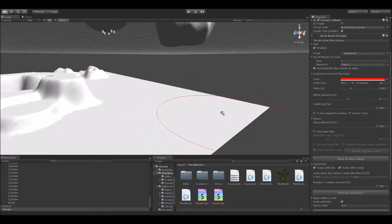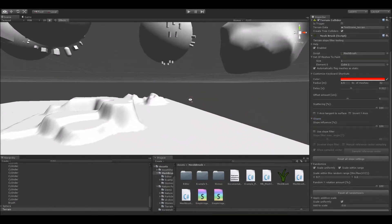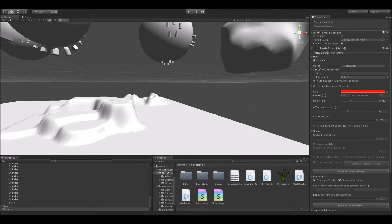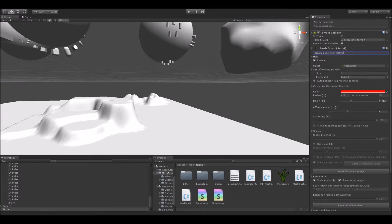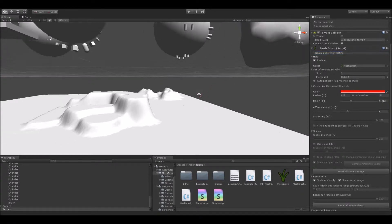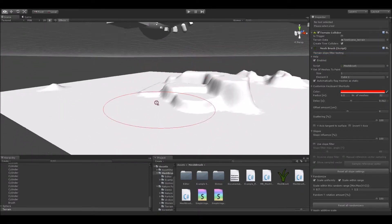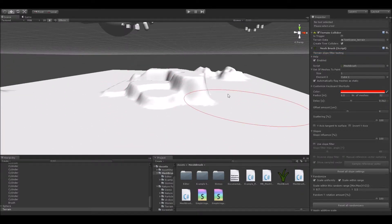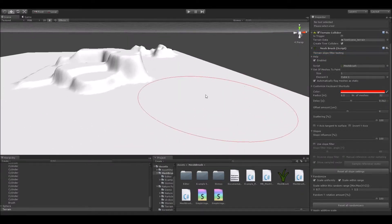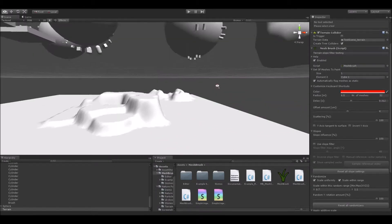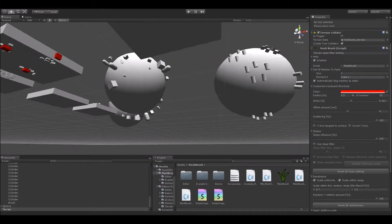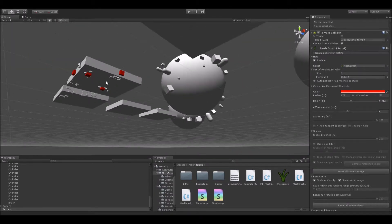But before we start, I'd like to show you this completely useless string field I added in the inspector of each MeshBrush instance. Jokes apart, this string, as for now, really does not do a lot, except for helping you organize and group your mesh painting sets better.